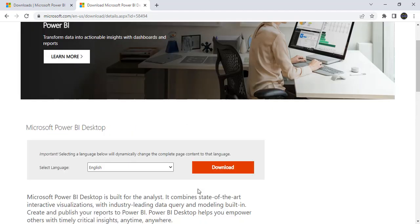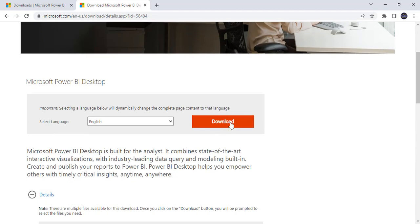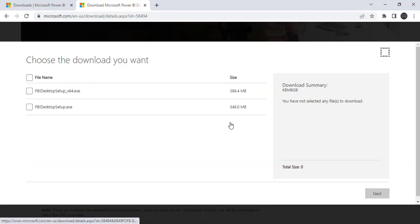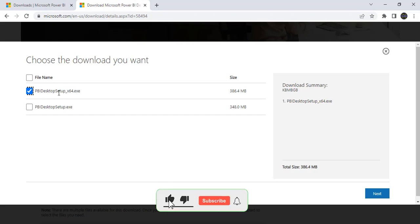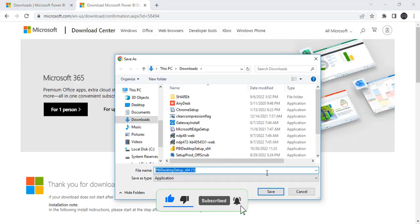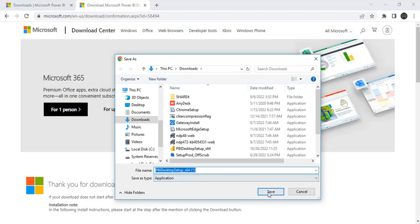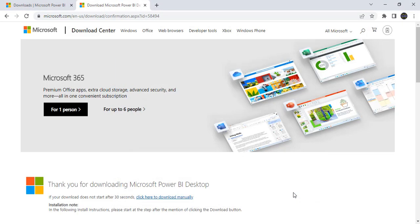Now just go there, click on download. Select this first version because my system is a 64-bit. Almost everyone nowadays are using 64-bit only. This is for 32-bit and this is for 64-bit. I am selecting this 64-bit software and click on next and click on save. Now it is going to start downloading.